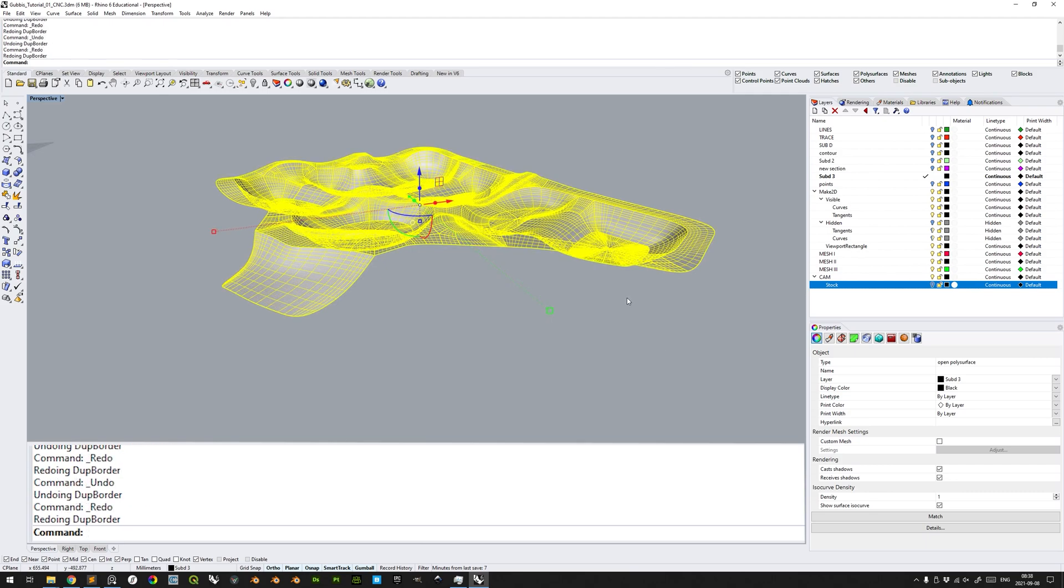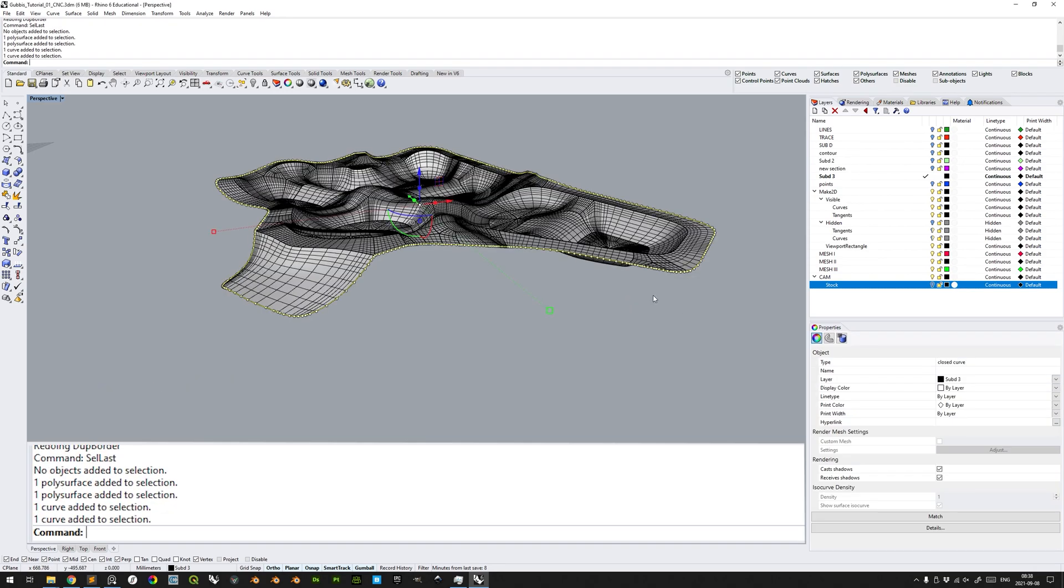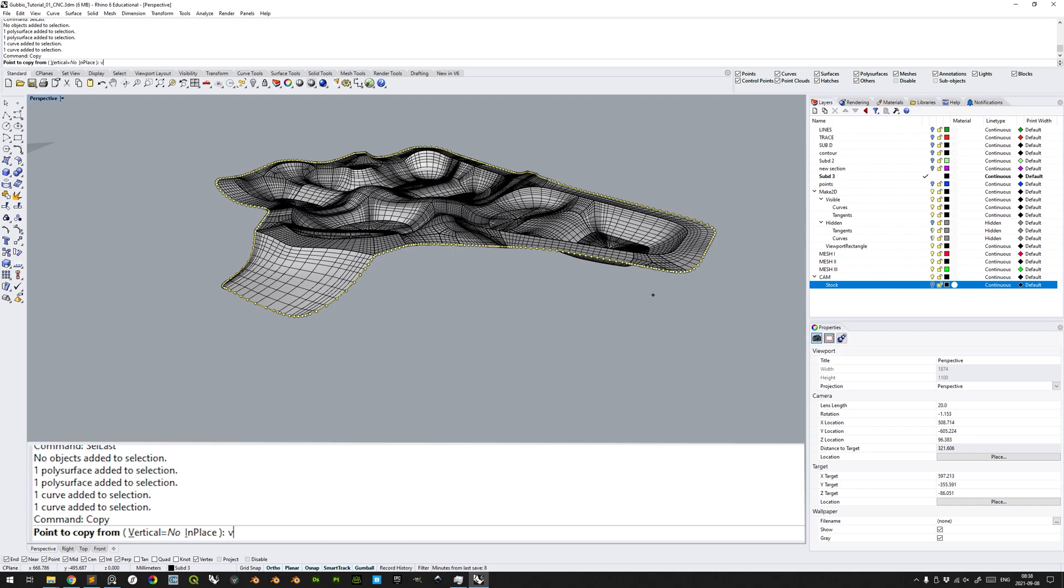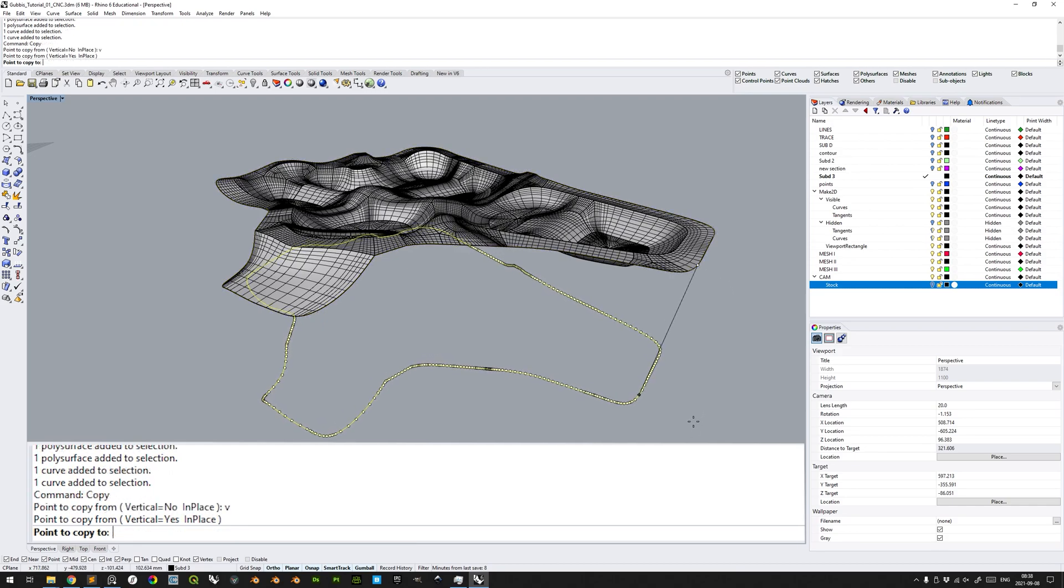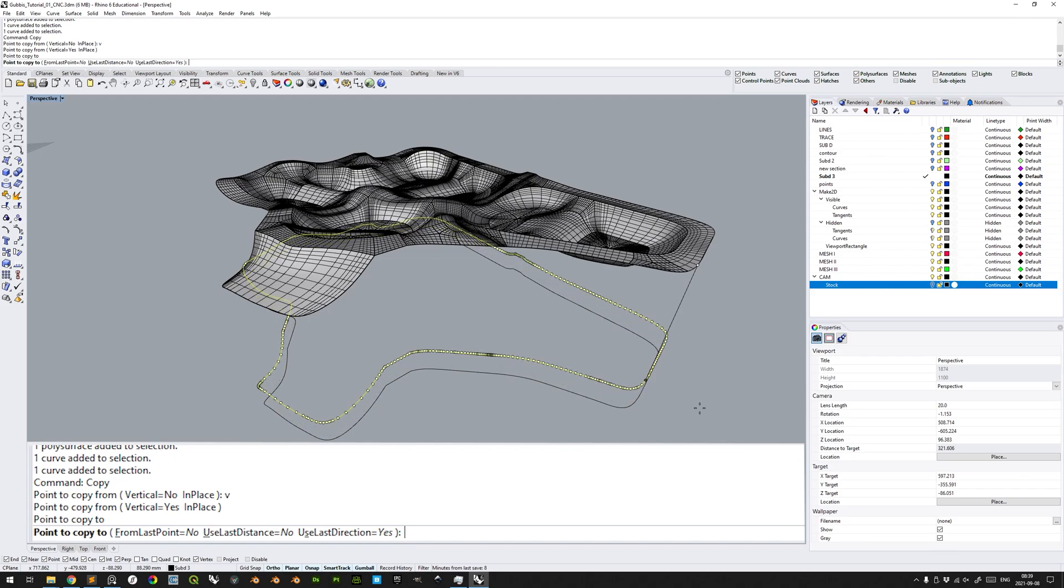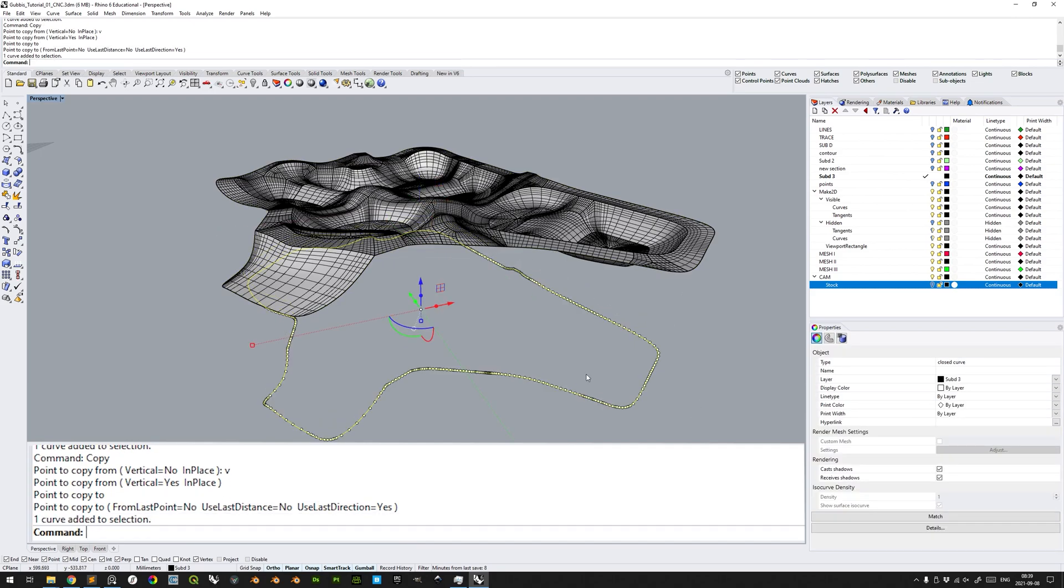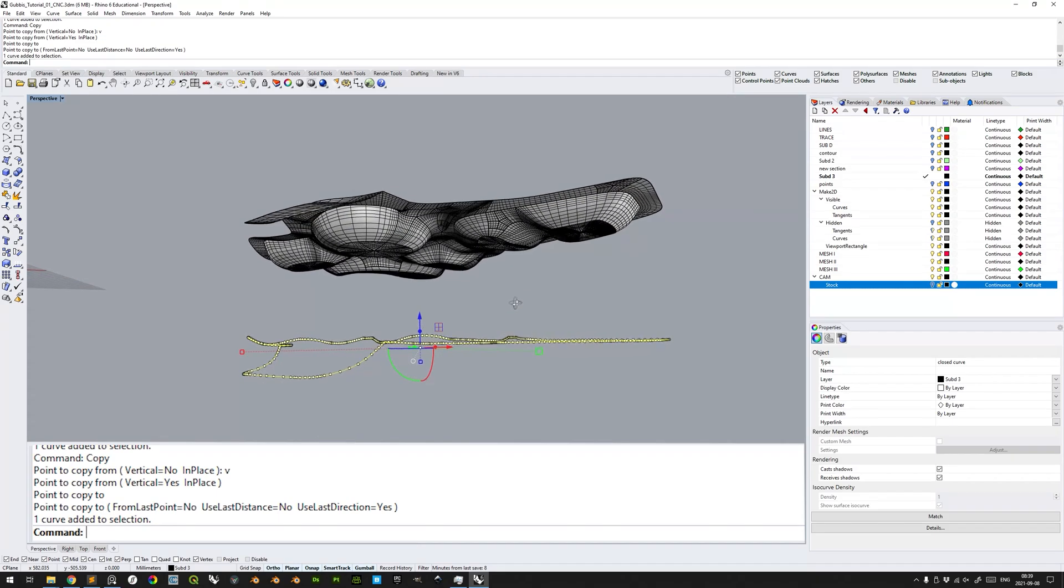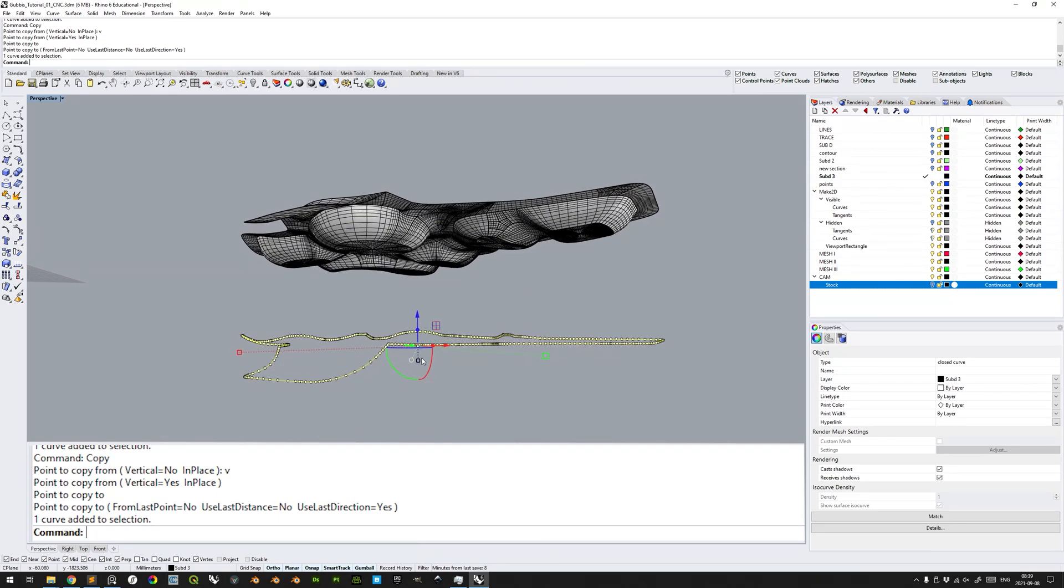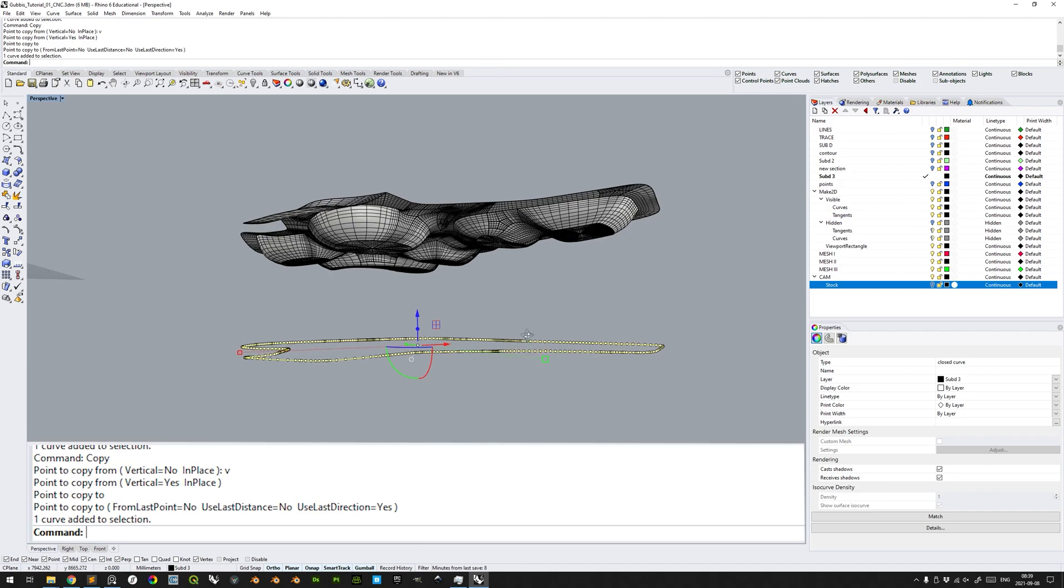Select the curve, copy, enter V or press the vertical here to constrict its copy movement in the vertical Z-axis, copy it to anywhere below, press SPACE to confirm the command. Select the copy, click this scale Z-axis gumball icon and enter a value of 0. This will flatten the curve along the Z-axis.